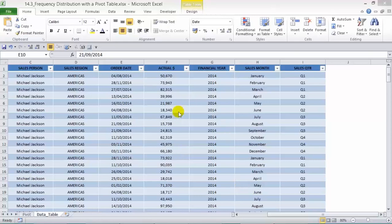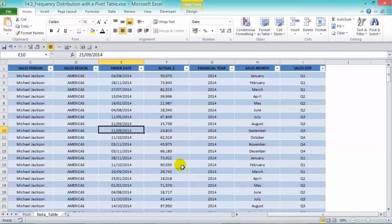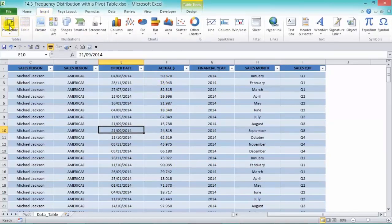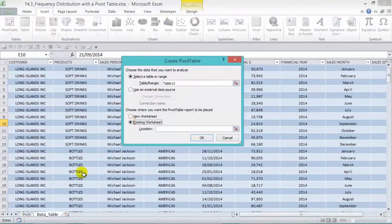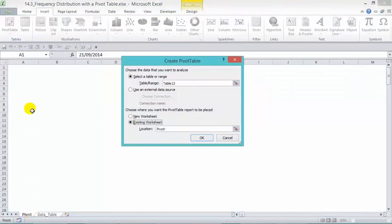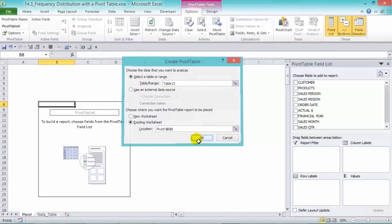Now we have our information here with our actual dollar sales and let's create a pivot table, going into Insert and Pivot Table and let's put it into our existing worksheet in there and press OK.